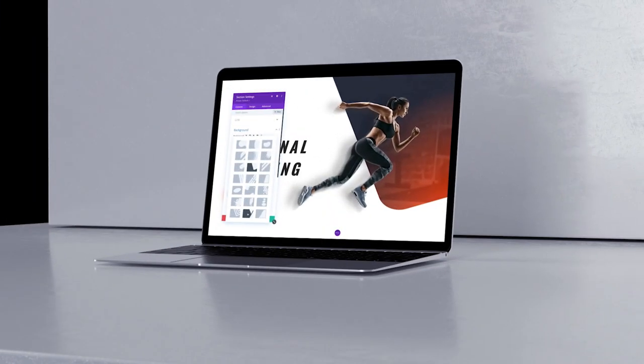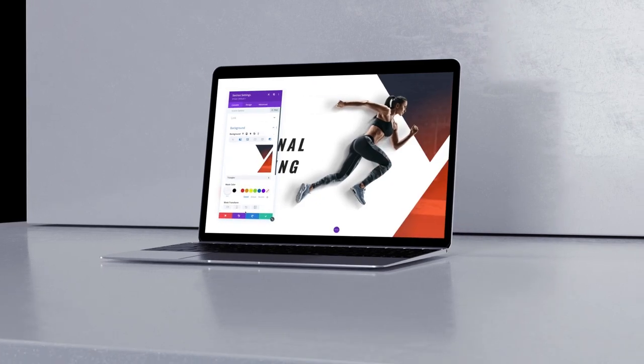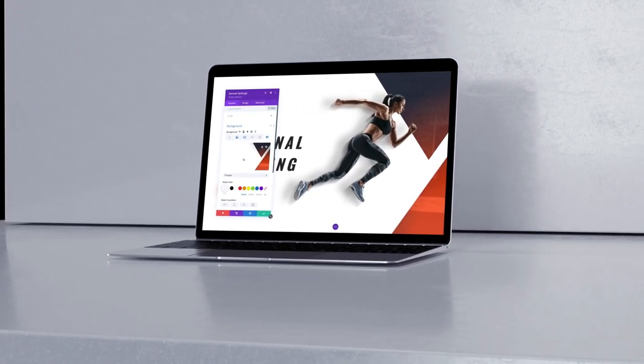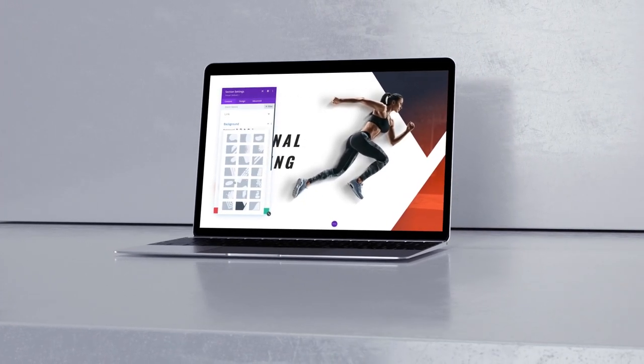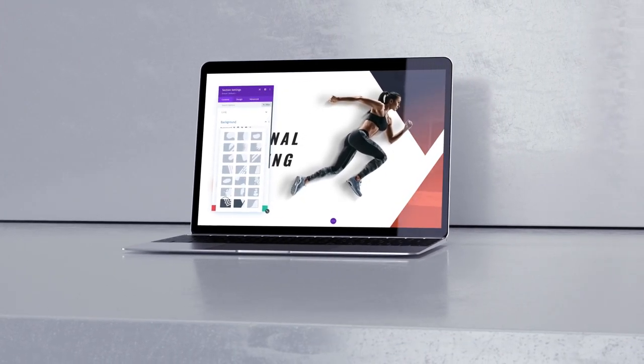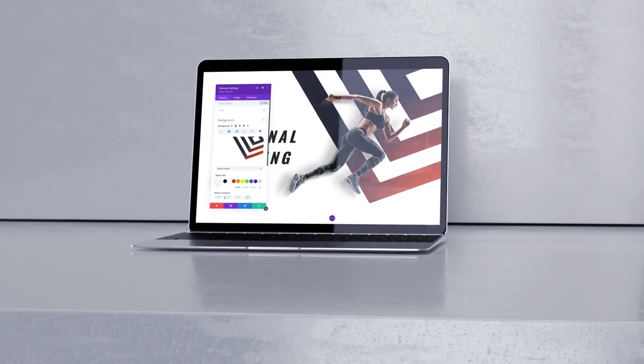Hey DiviNation, Matt here to talk more about our latest feature release, Background Masks and Patterns, available right now in the latest version of Divi.